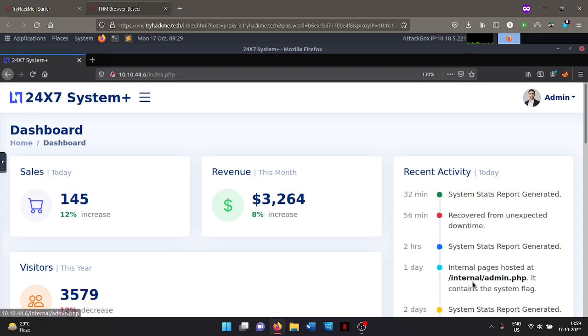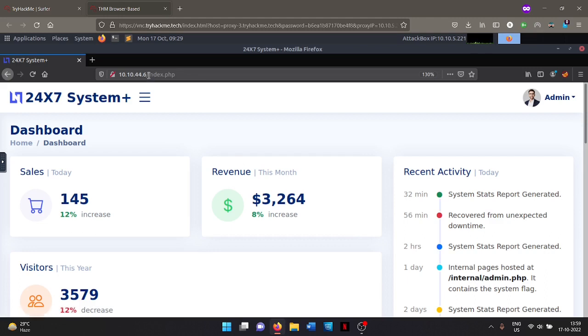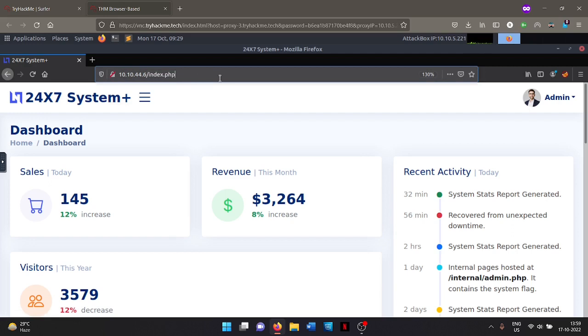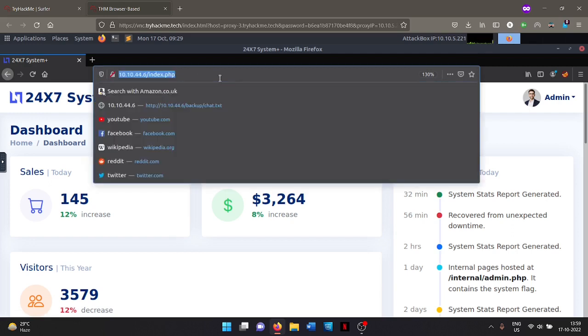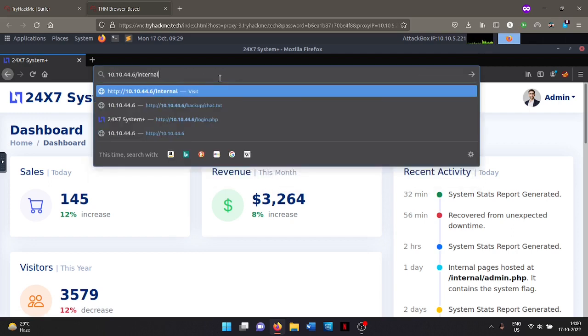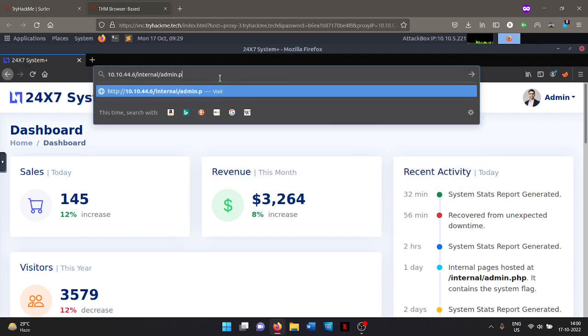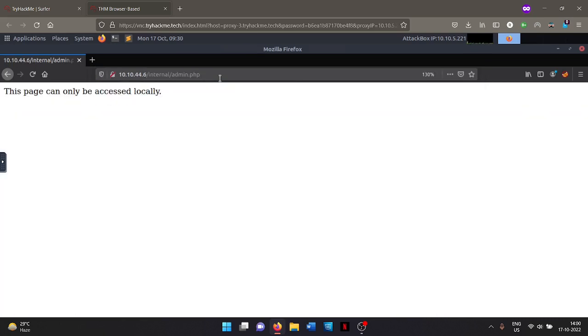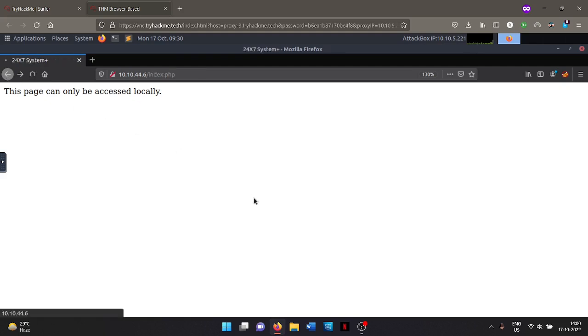And I'm sure we cannot access it directly because we are not in the internal network till now. So even if I type in here internal, that should restrict me from going there. And as I said, this page can only be accessed locally. So we know that we have to be in the local network somehow.